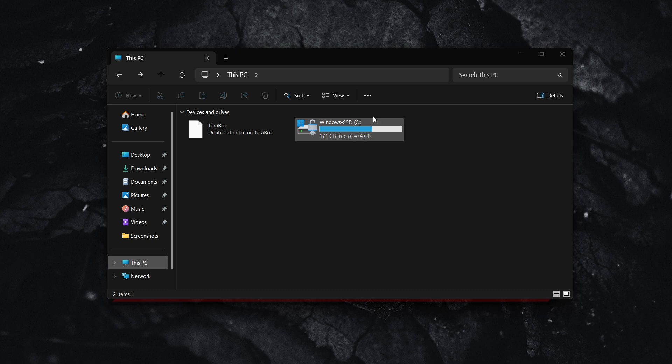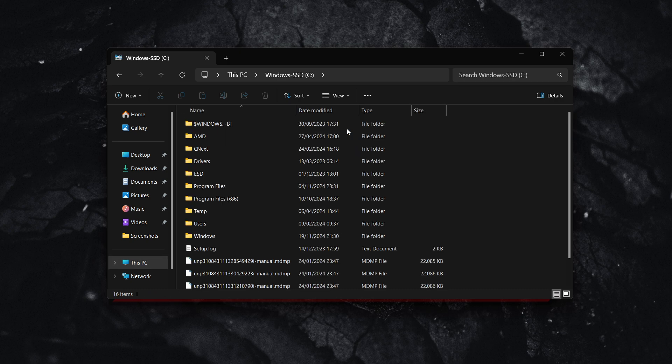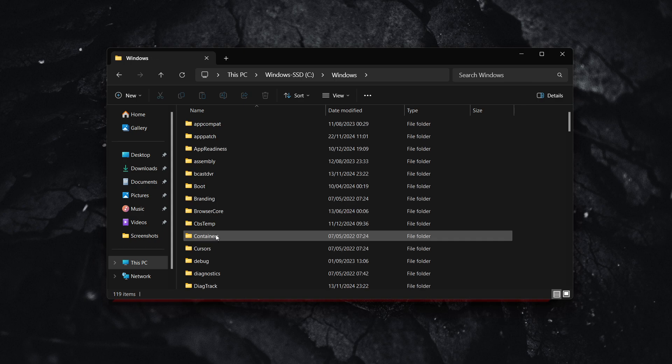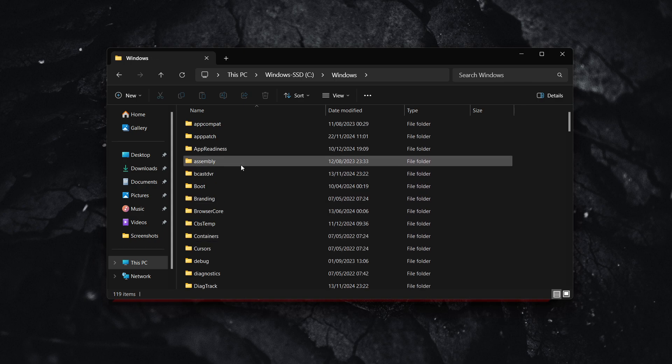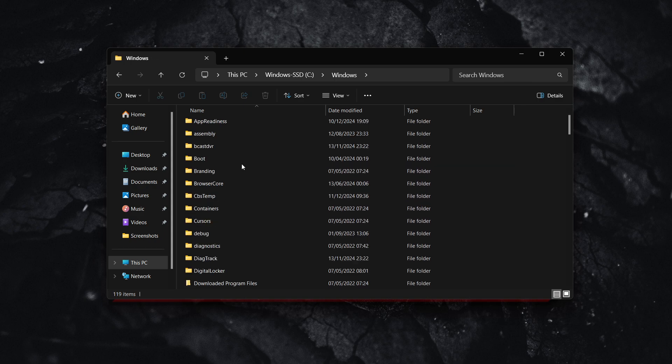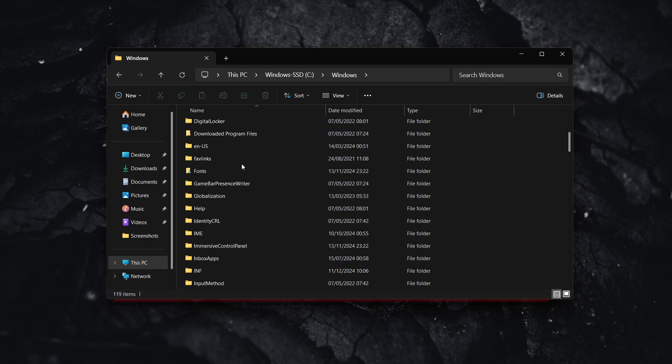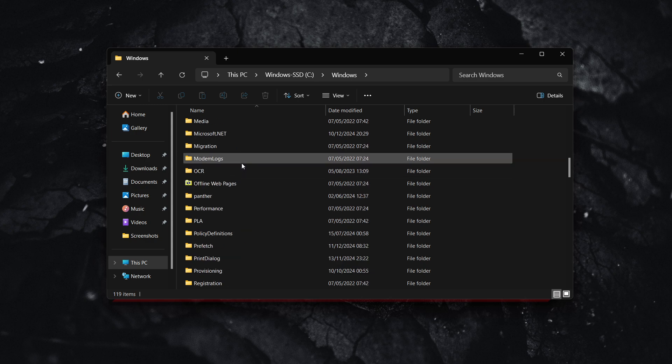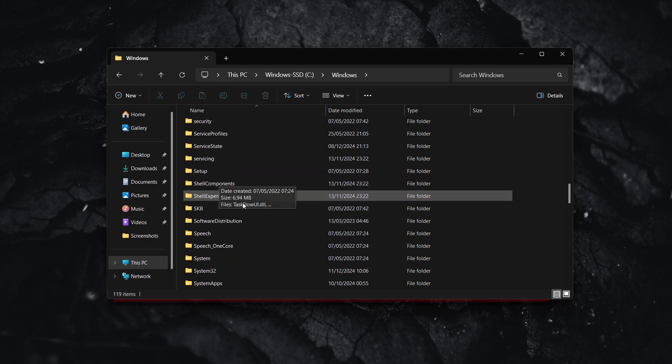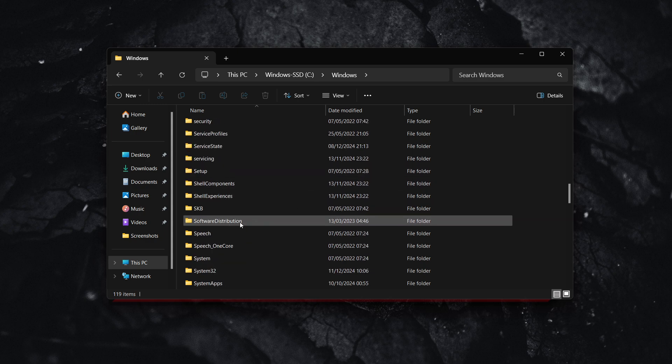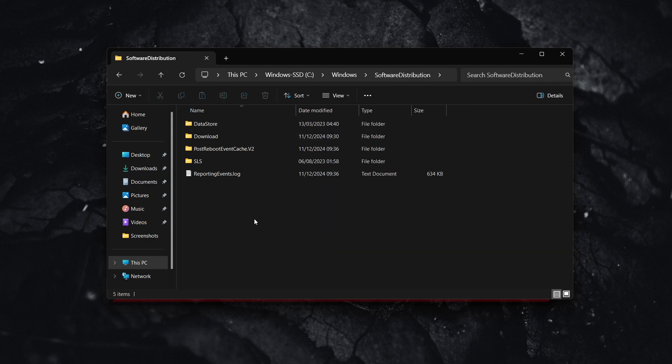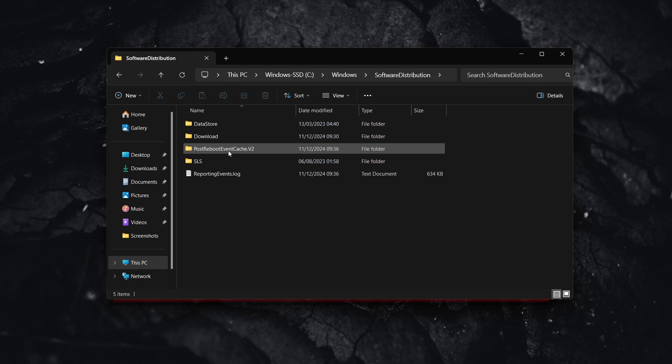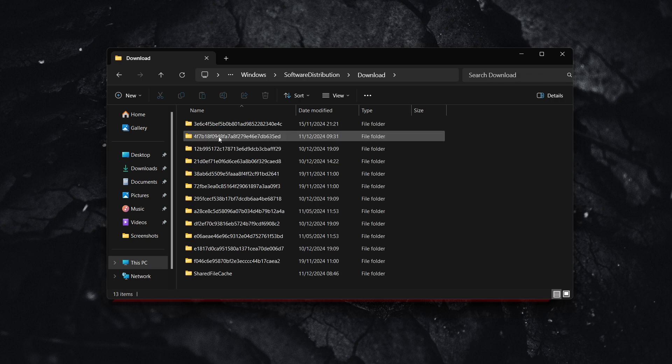That's the main drive where Windows is installed. Click on it, double-click on Windows. What you want to do is find the Software Distribution folder. Click on it and double-click.